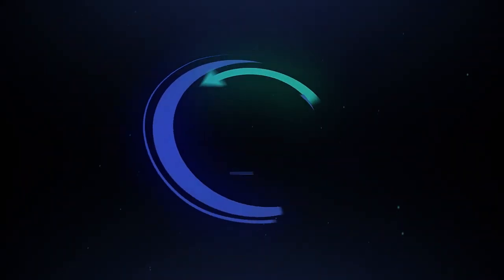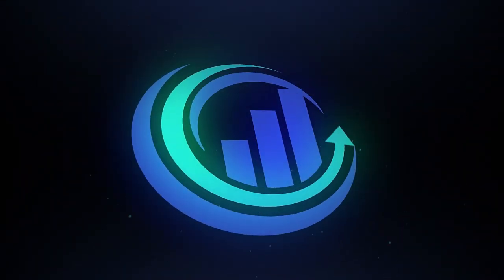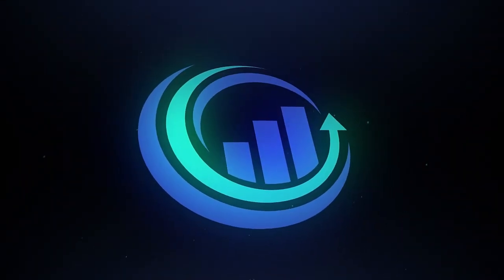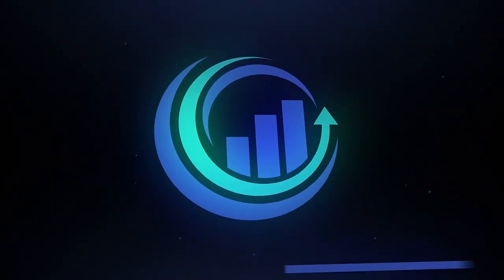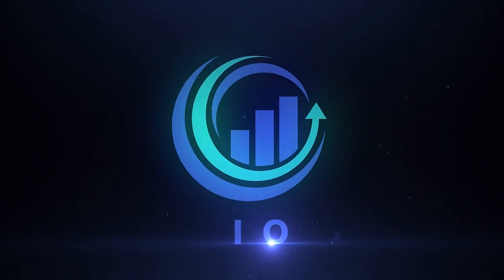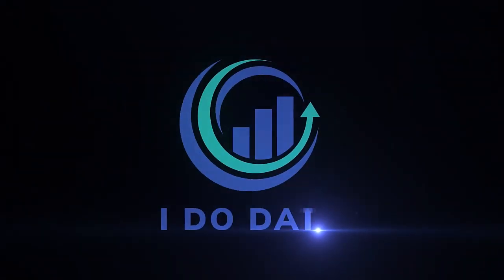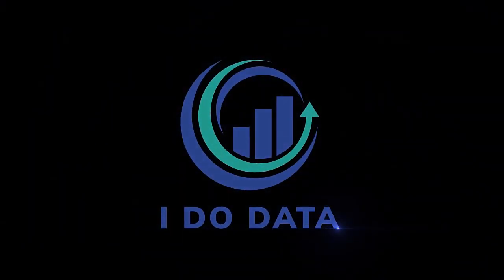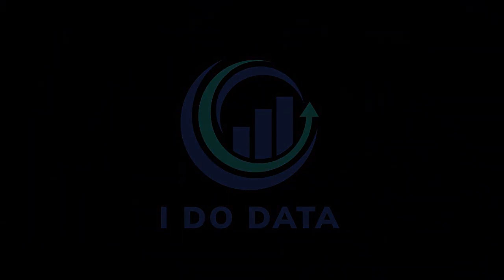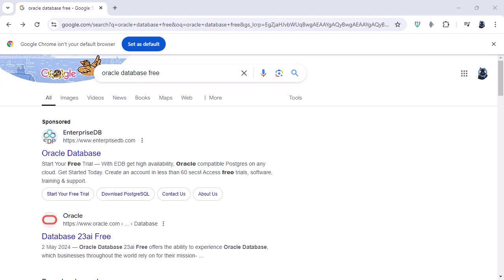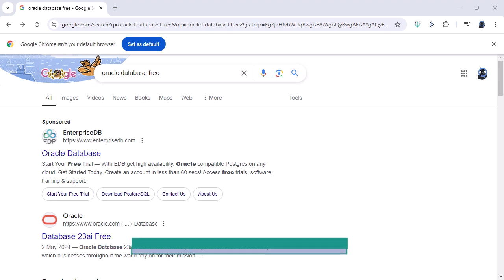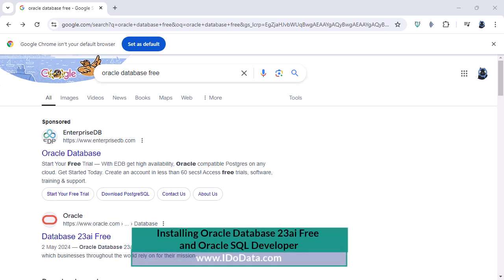In this video we're going to be installing the free version of Oracle Database 23AI and Oracle SQL Developer. Now as you might imagine there are lots of different types of Oracle Database versions.